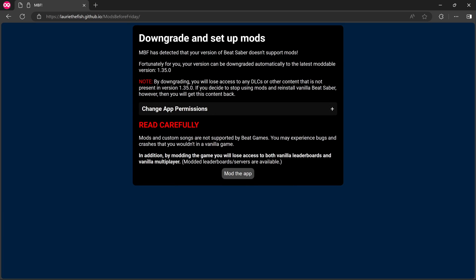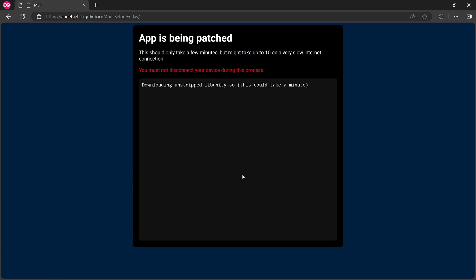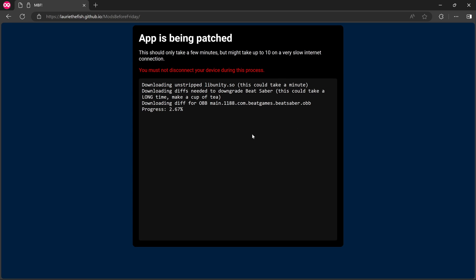So let's see. Read carefully. Mods and custom songs are not supported by Beat Games. You may experience bugs and crashes that you wouldn't in a vanilla game. In addition, by modding the game, you will lose access to both vanilla leaderboards and vanilla multiplayer. Modded leaderboard servers are available. Okay, so we're going to click mod the app. It says apps being patched. This should only take a few minutes, but might take up to 10 on a very slow internet connection. You must not disconnect your device during this process. And then let's have a look at what it's installing. Yeah, I think these are all like the core mod files, I think. So we've got a progress counter here.